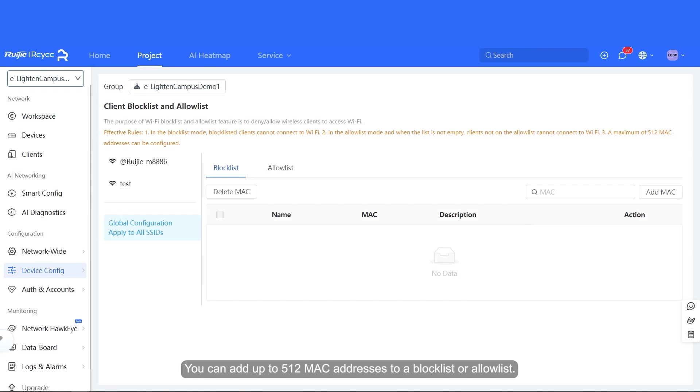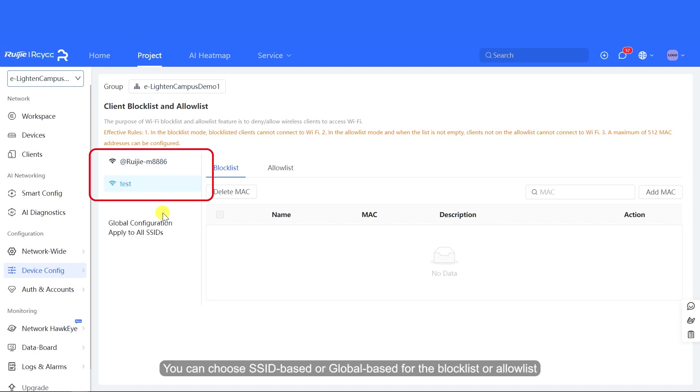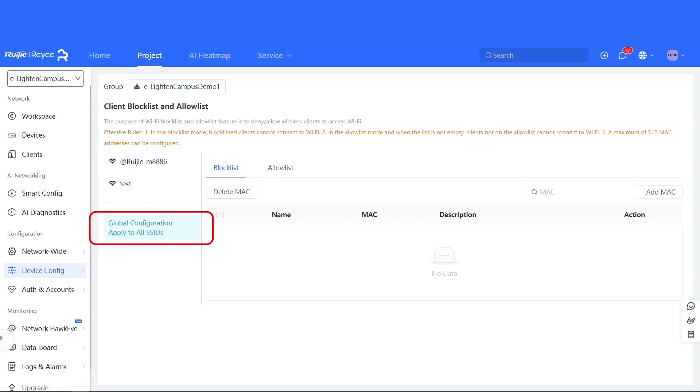You can add up to 512 MAC addresses to a Block List or Allow List. To configure a client Block List or Allow List, first select the application scope on the left. You can choose SSID-based or Global-based for the Block List or Allow List.